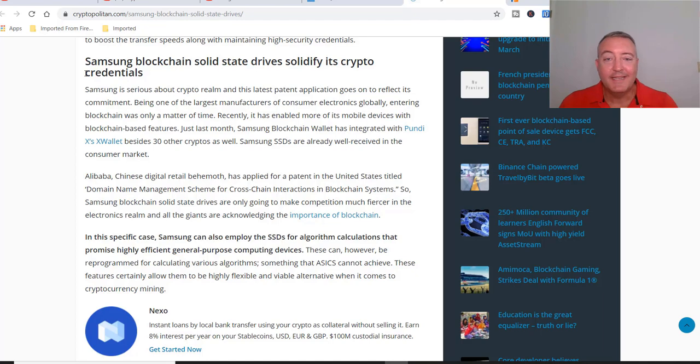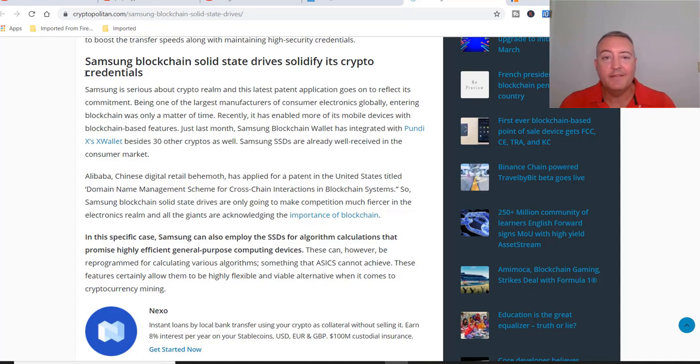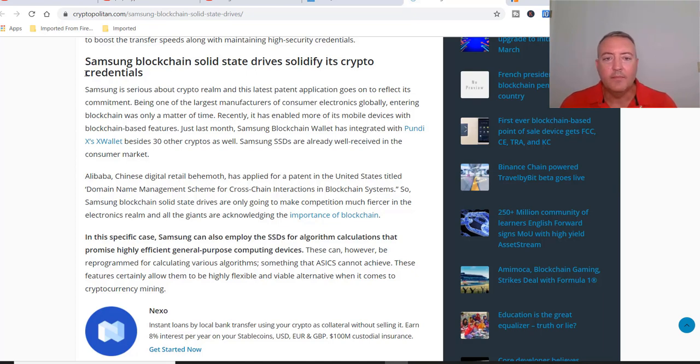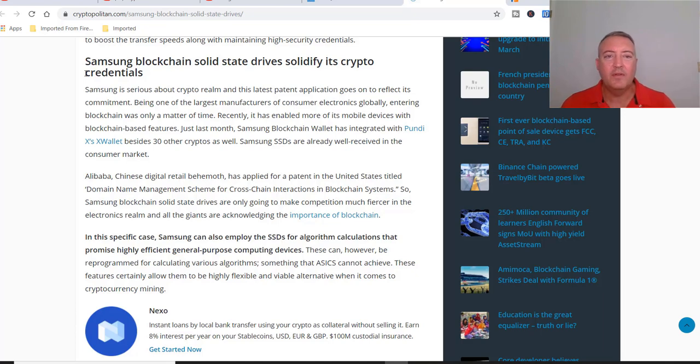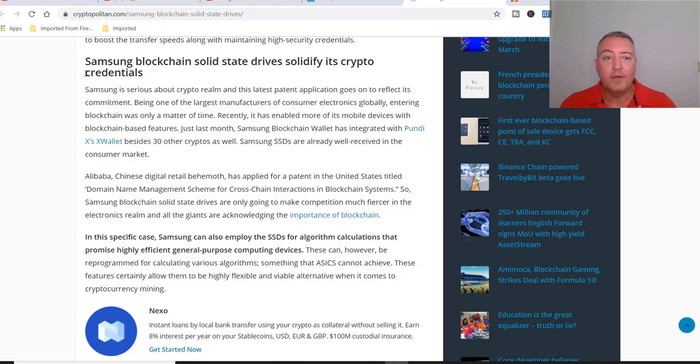On the surface that seems a little daunting to GPU miners that a big company like Samsung is going to be coming out with basically an FPGA type computer, all-in-one type computer. I have the patent pulled up, I'll show you that in a second.